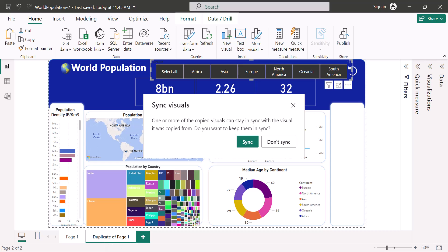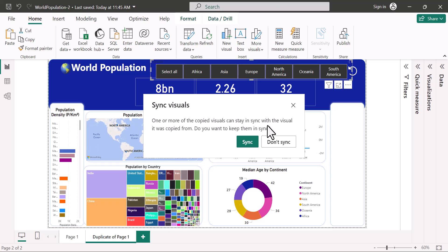You can see that it asks me, one or more visuals was copied and it can stay in sync with the visual it was copied from. Do you want to keep them in sync? This is a simple way of making sure that all the pages are being controlled by your slicers.